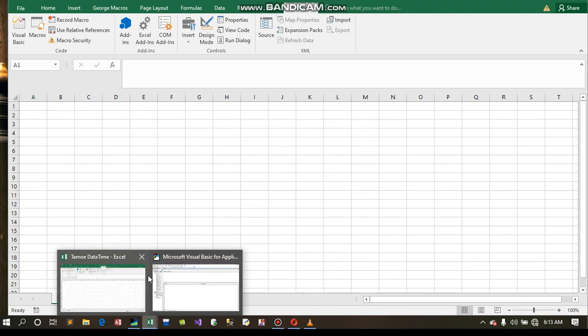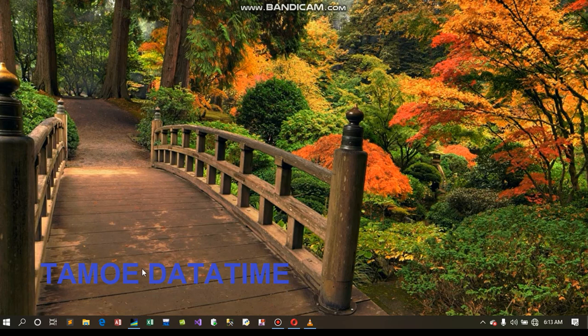In order, your student ID, the first name, and last name should come directly to the sheet here. In the next video, please subscribe to my YouTube channel. Thank you.